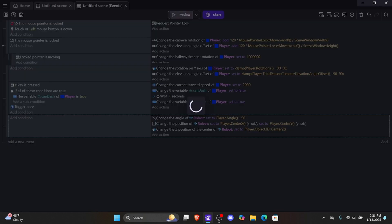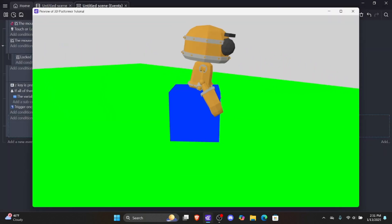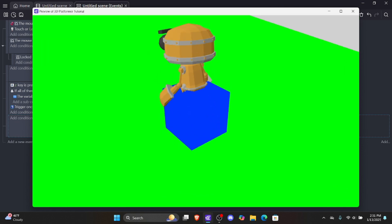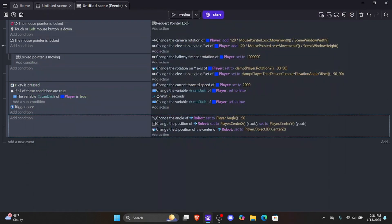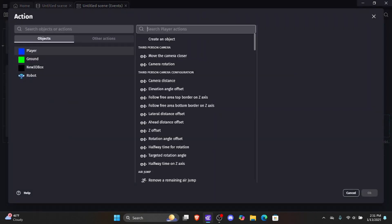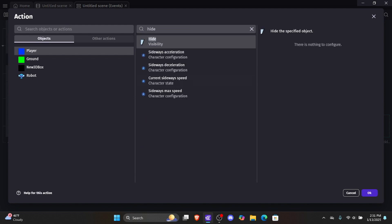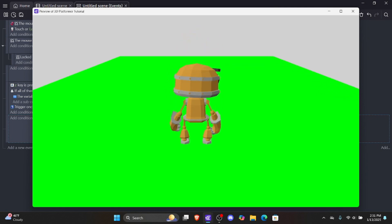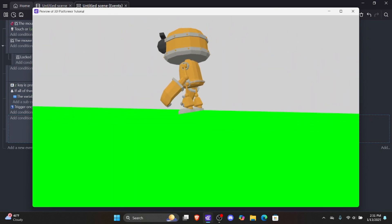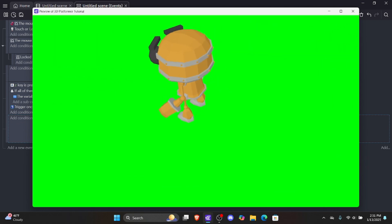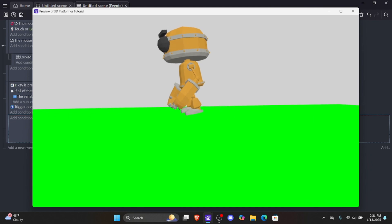Let's click OK and preview one last time. Now you can see that our robot is actually locked onto the player. You can't 100% tell because the player is still visible, so let's quickly hide our player. Let's add an action, click into our player, type 'hide,' and hide the player so it's not visible. Now we have the player standing on its own, but there's a little problem — the player is floating above the ground.